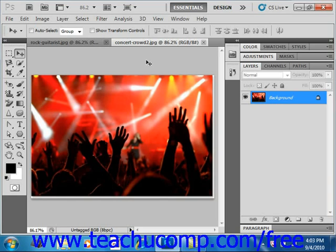The Apply Image command allows you to blend one image's layer and channel, or the source, into the layer and channel of another image, the destination.